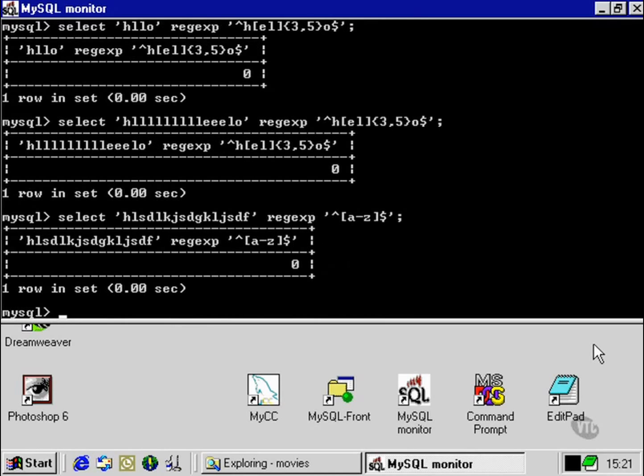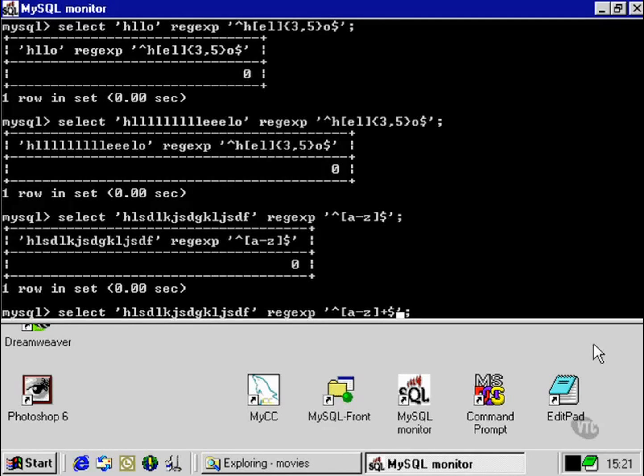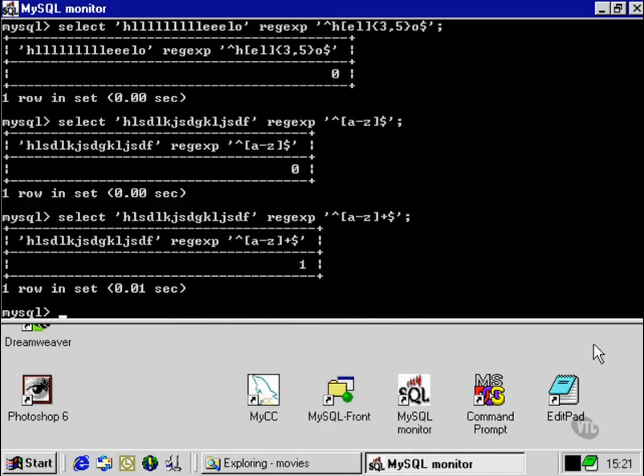And this has evaluated false because we haven't put in a plus operator to specify that we want more than one, or rather, I should say one or more. Now it evaluates true.